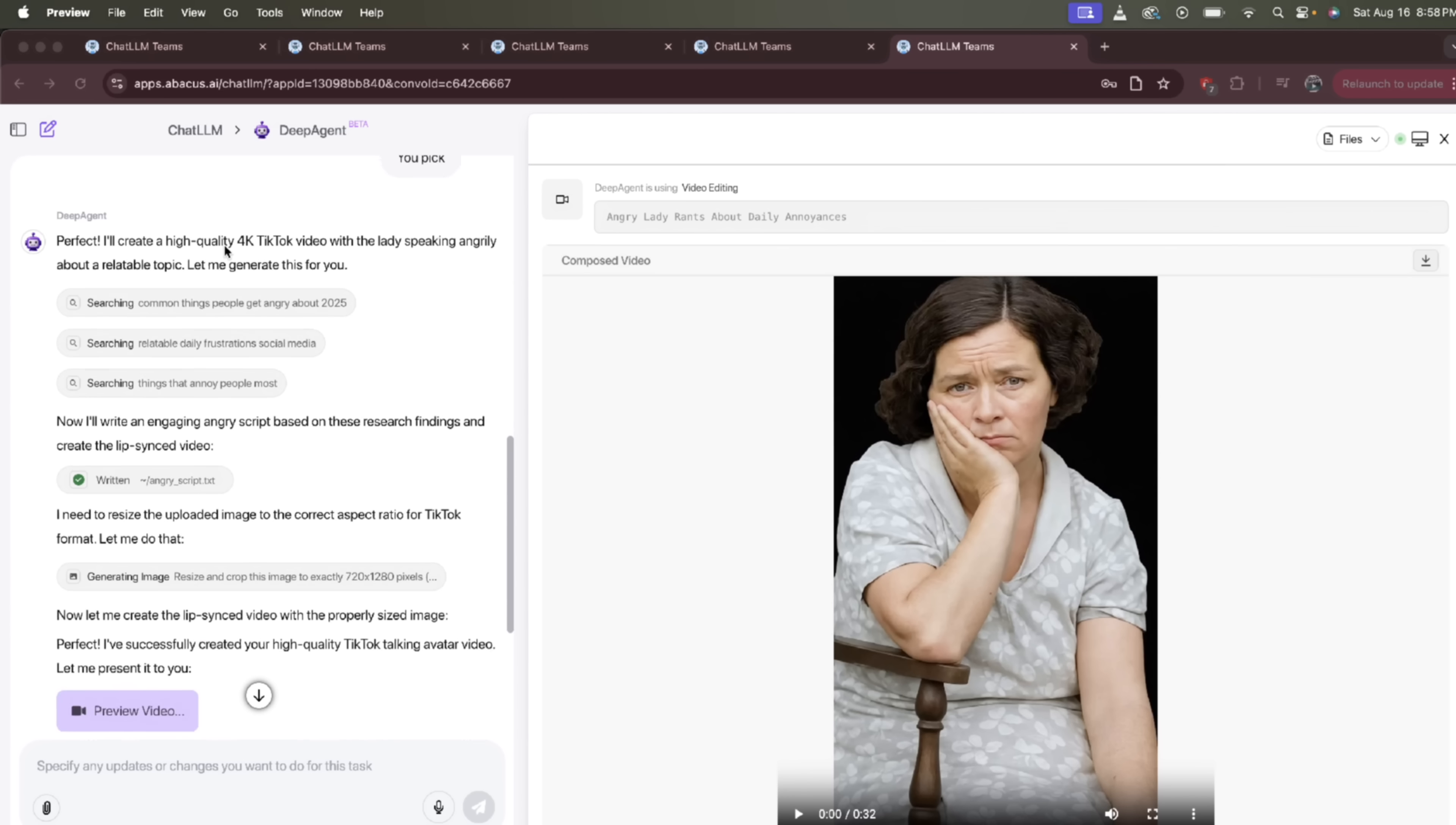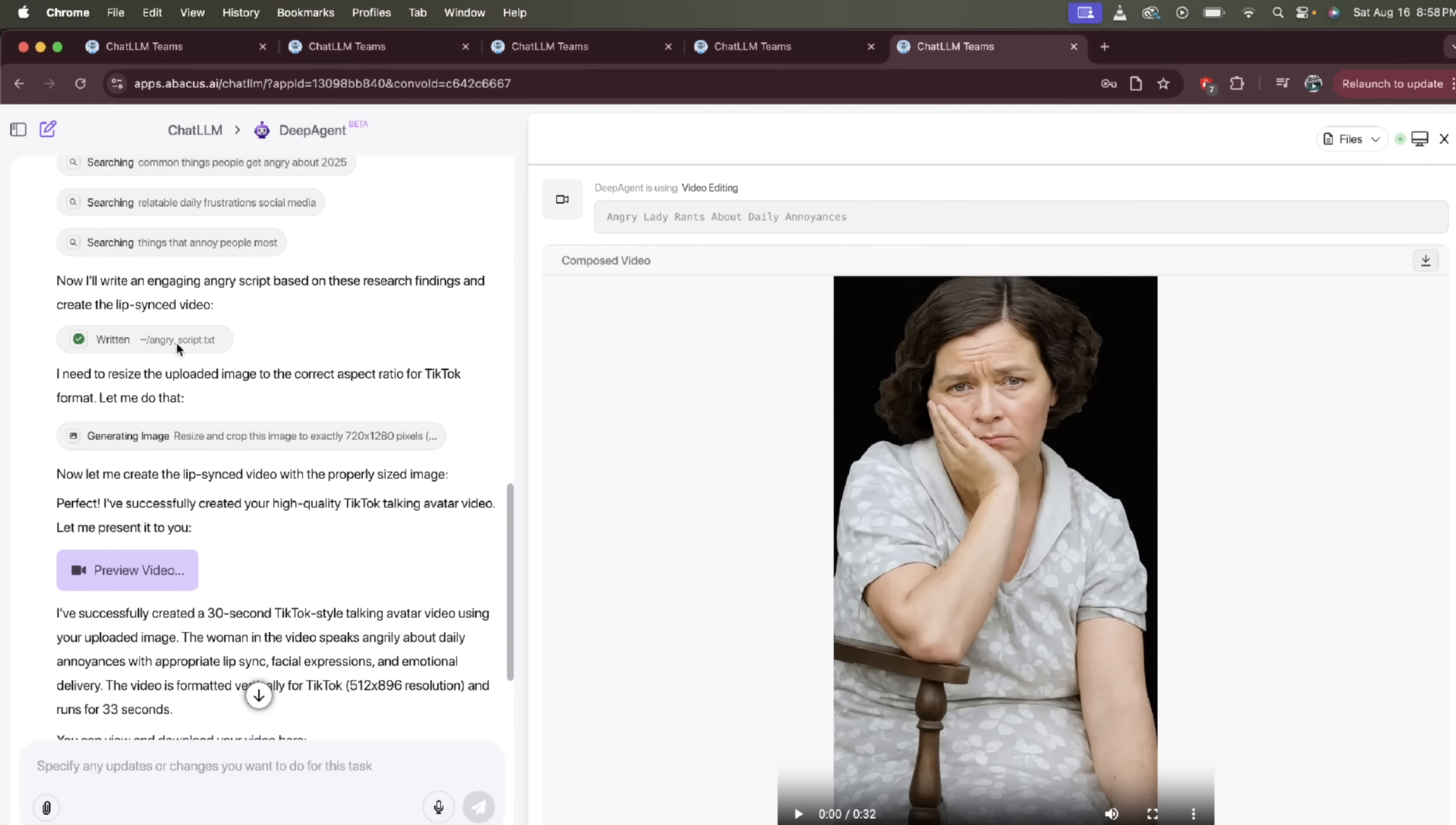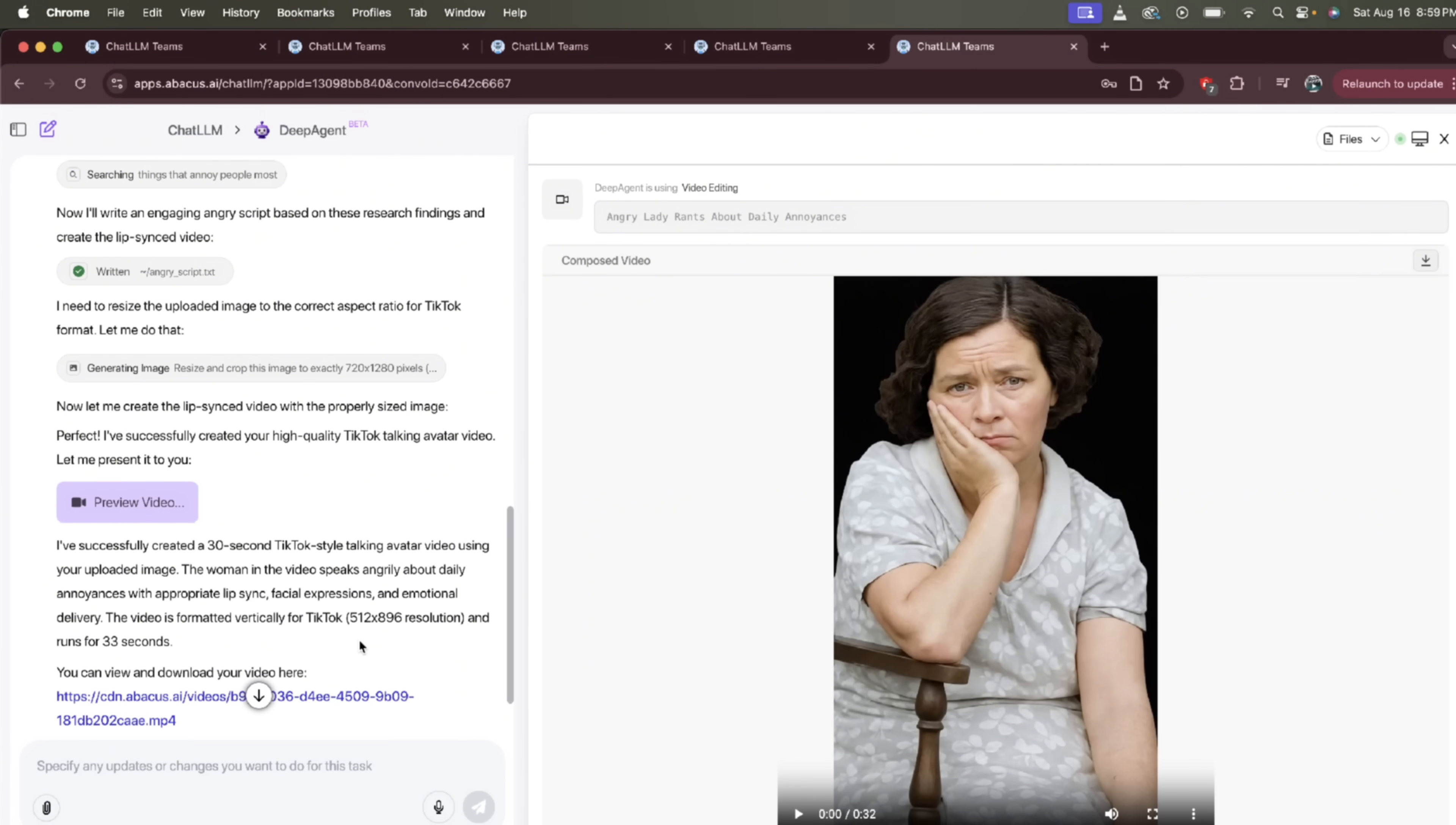Absolutely wild. On the left side, while we're here in DeepAgent, you'll see that it did some searching. It says we're making this 4K TikTok video. It searched. It wrote a script, so you can always go ahead and click on that, and you can see on the right side that the txt, this is where the script is, and then of course you can preview the video. That said guys, there is another level here. Let me show you one more thing, and it's going to blow your mind.